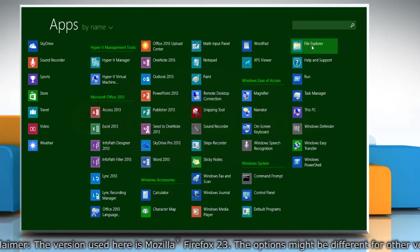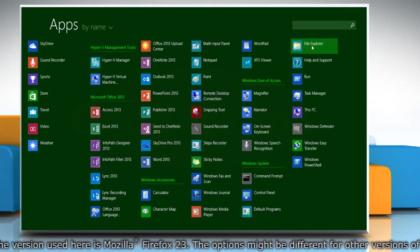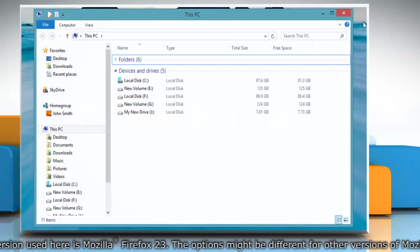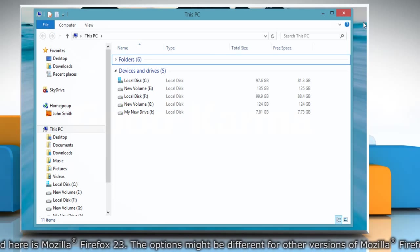Under Windows System, click File Explorer to open the File Explorer window on the desktop.